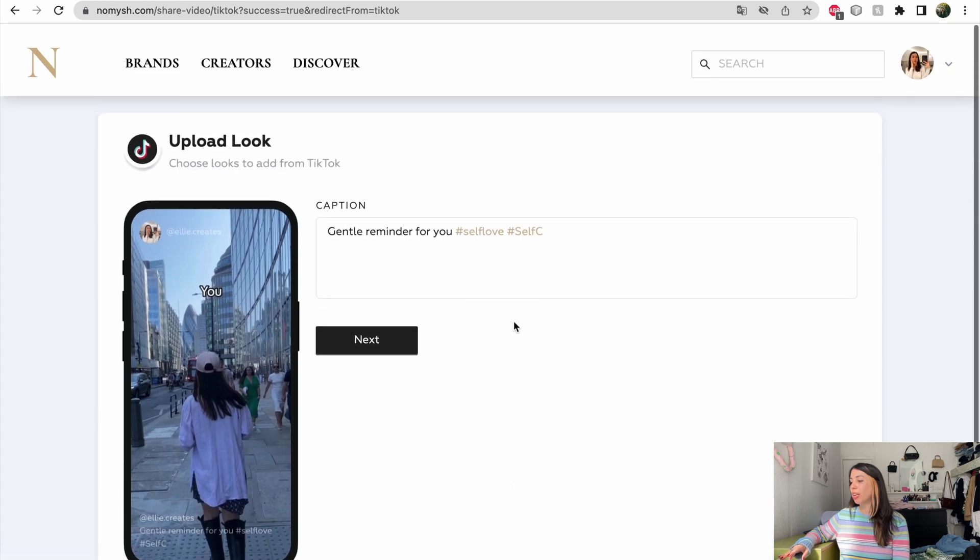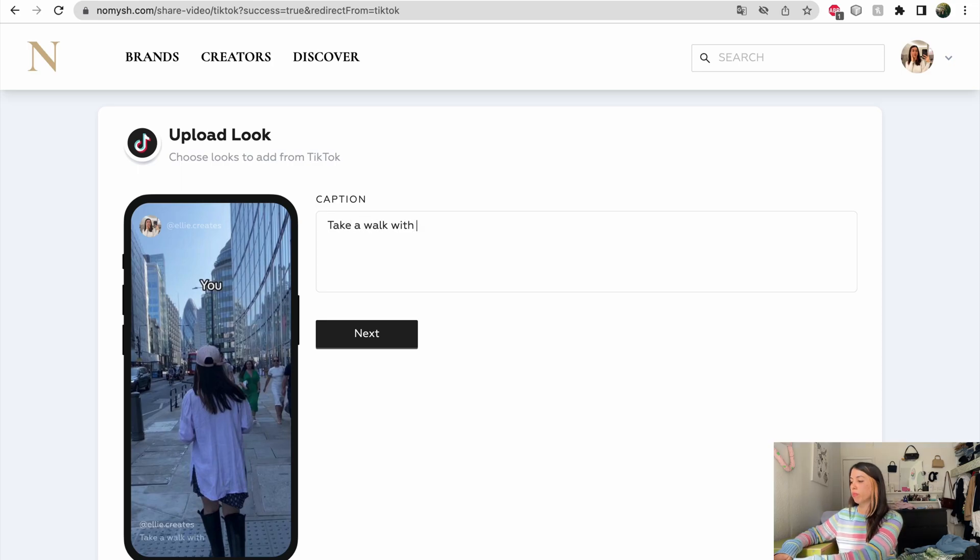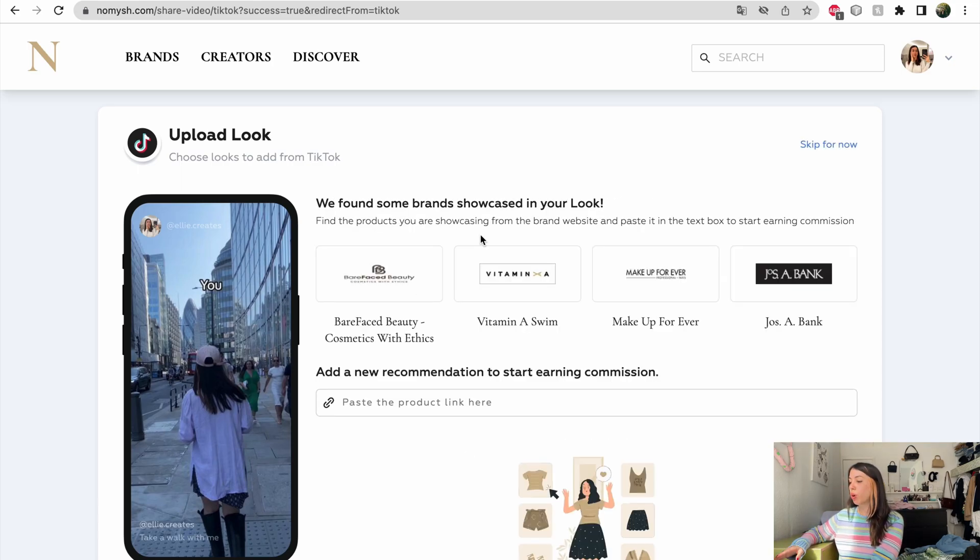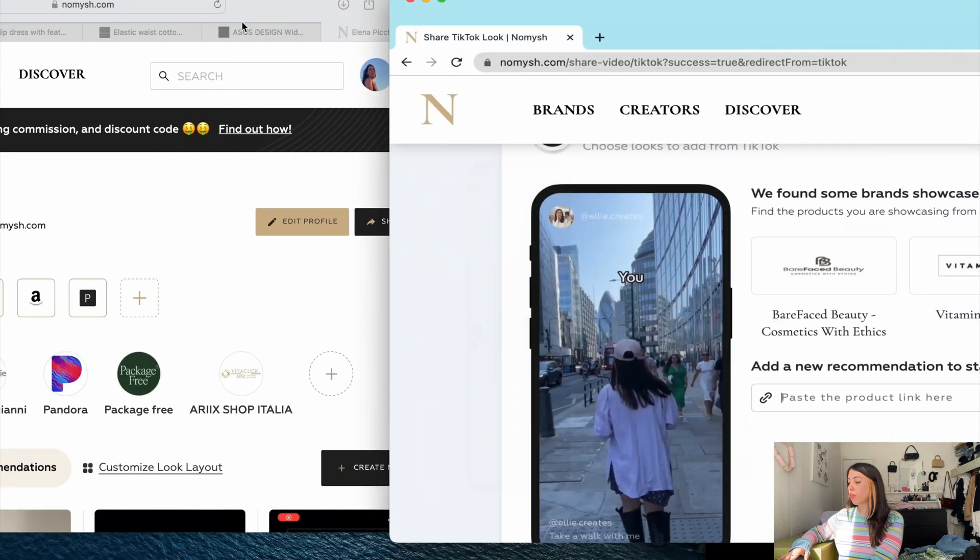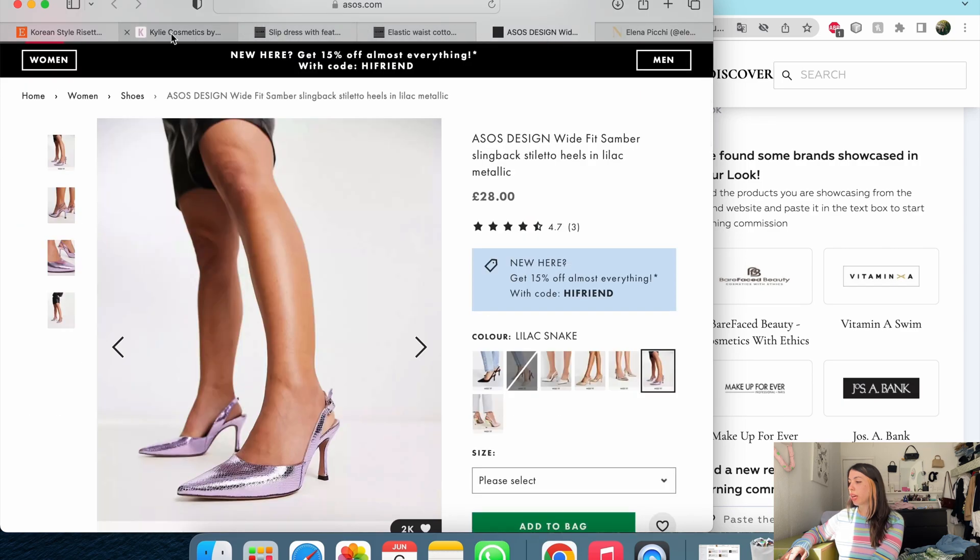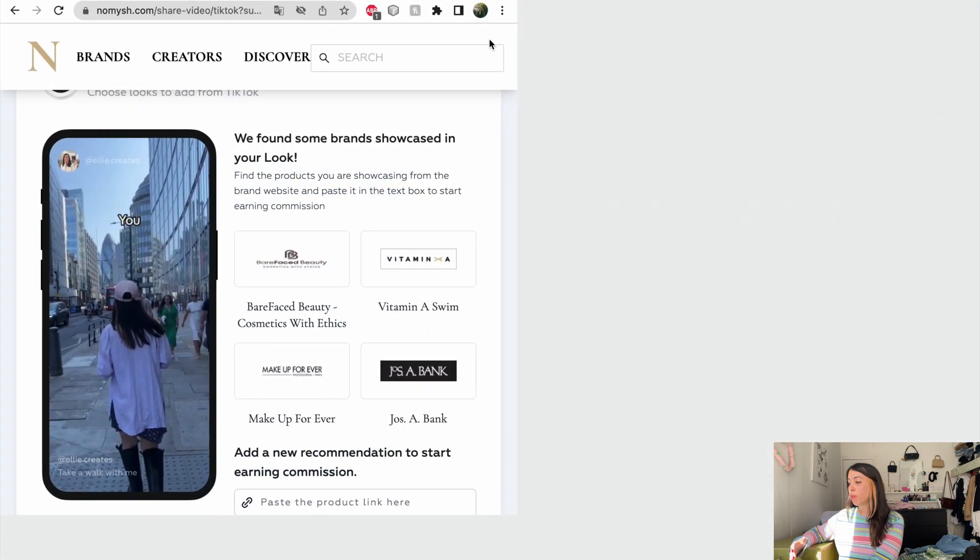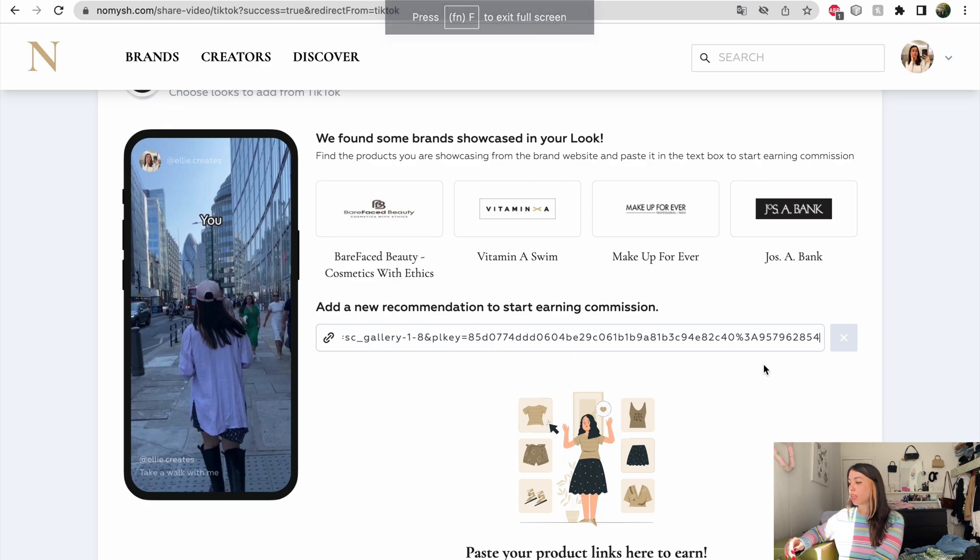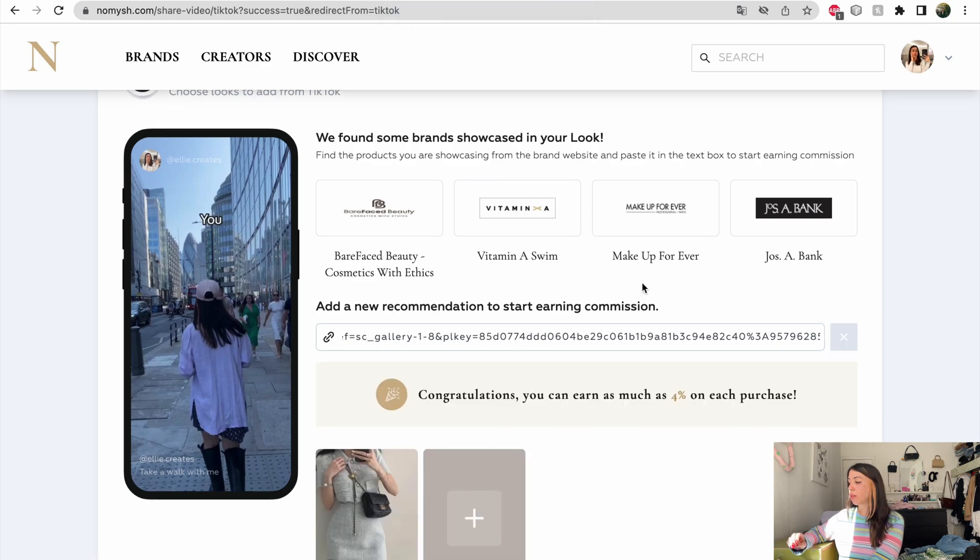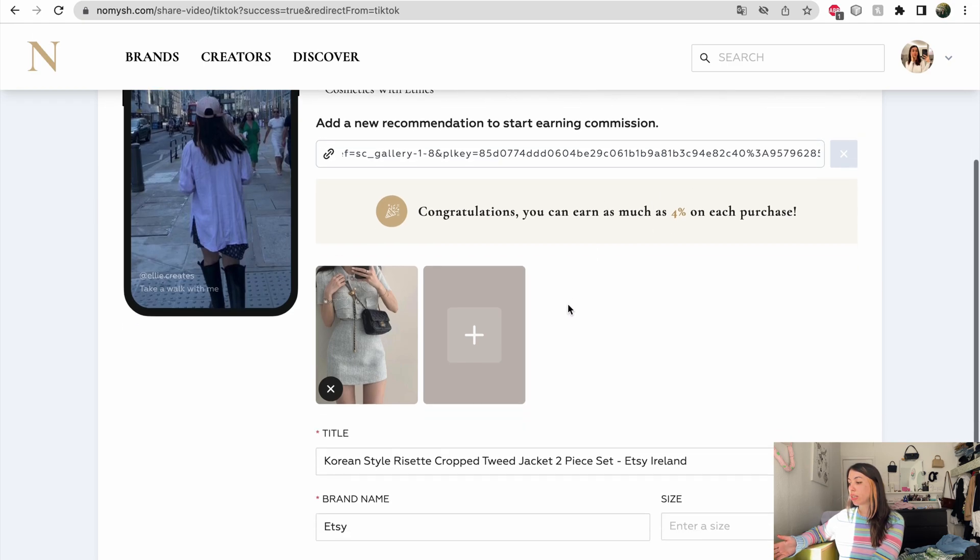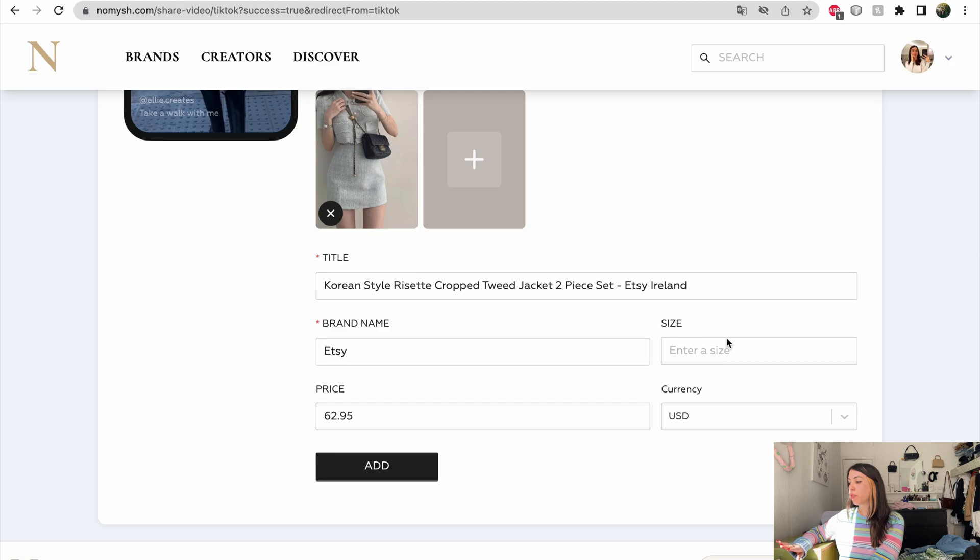Now on each video, I can change the caption to whatever I want. Next. And I can add a product on every video that I upload. So for instance, on this video, I am wearing this super cute outfit that I found on Etsy. I don't have a partnership with Etsy, but Nomish might have. So let's see. So I just add any product link and they do. I can actually earn 4% on each purchase. They already found a picture and filled out all of the information. So all I have to do is click on add.